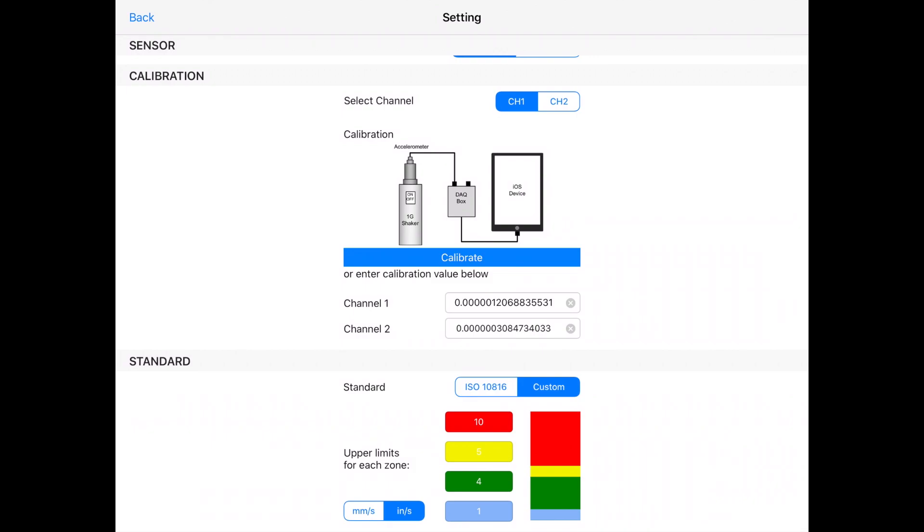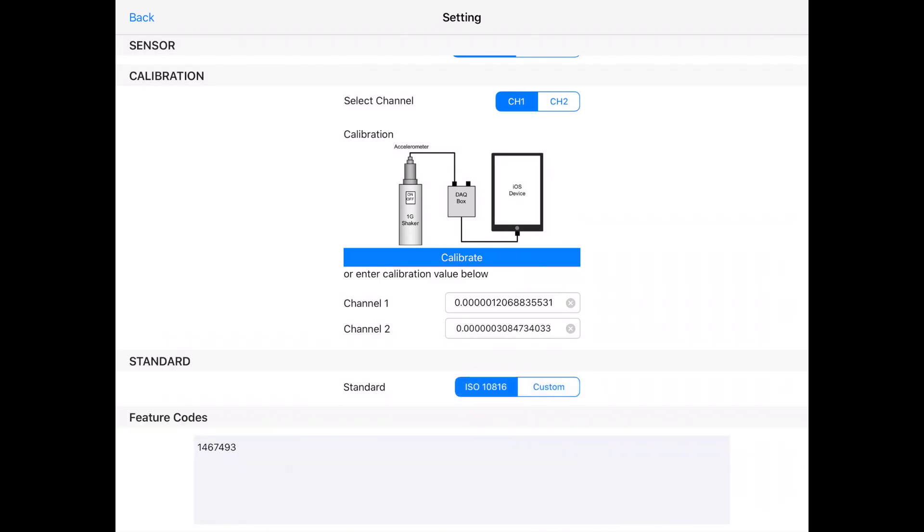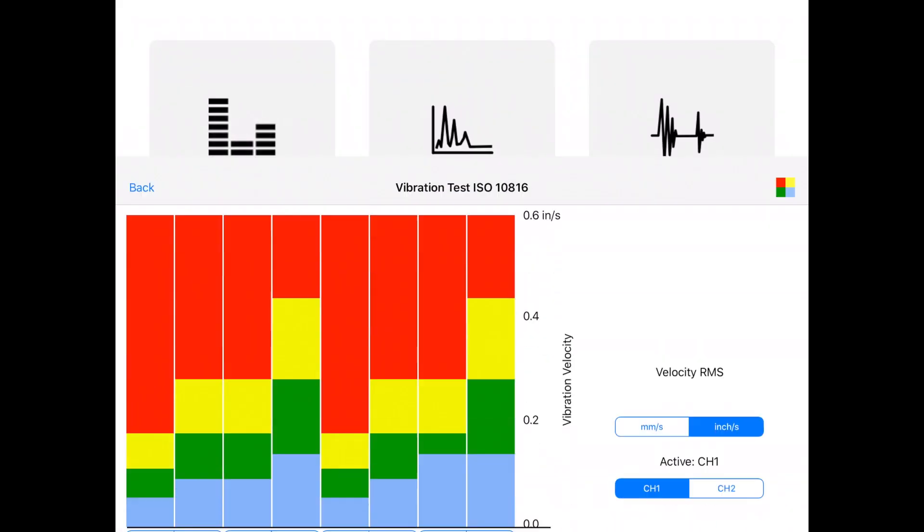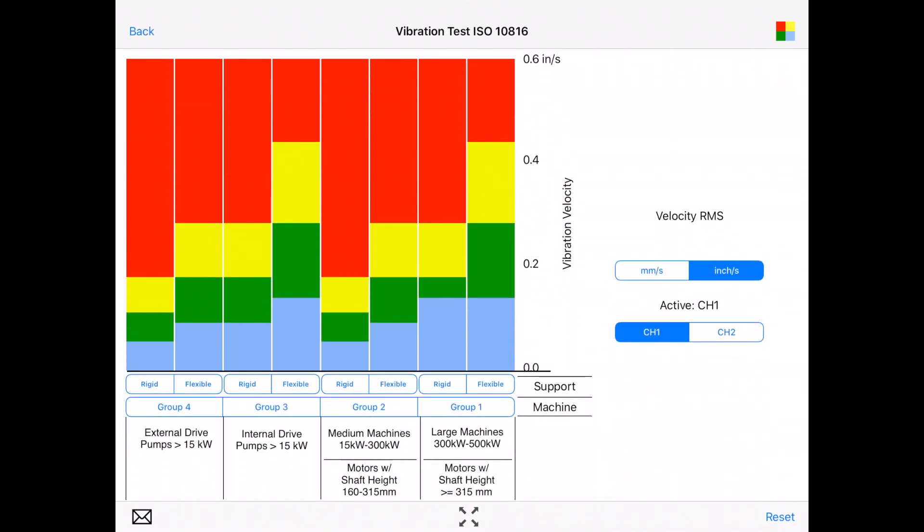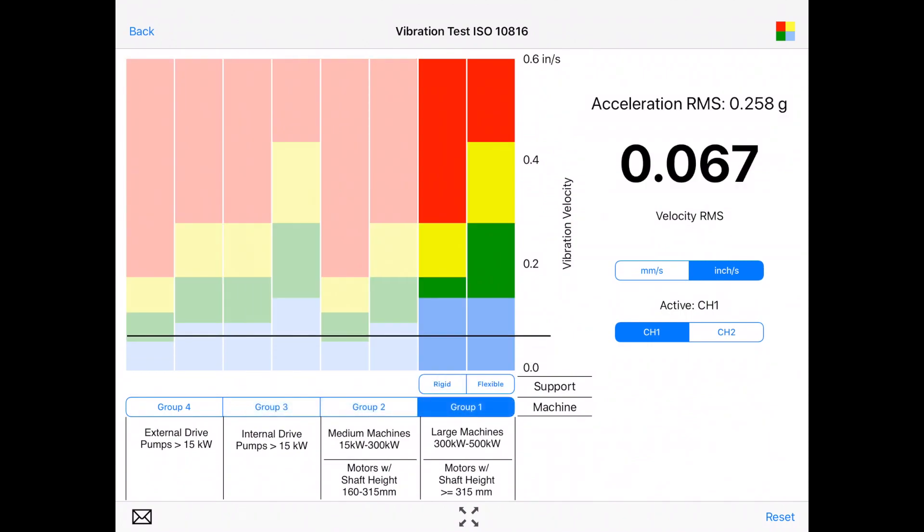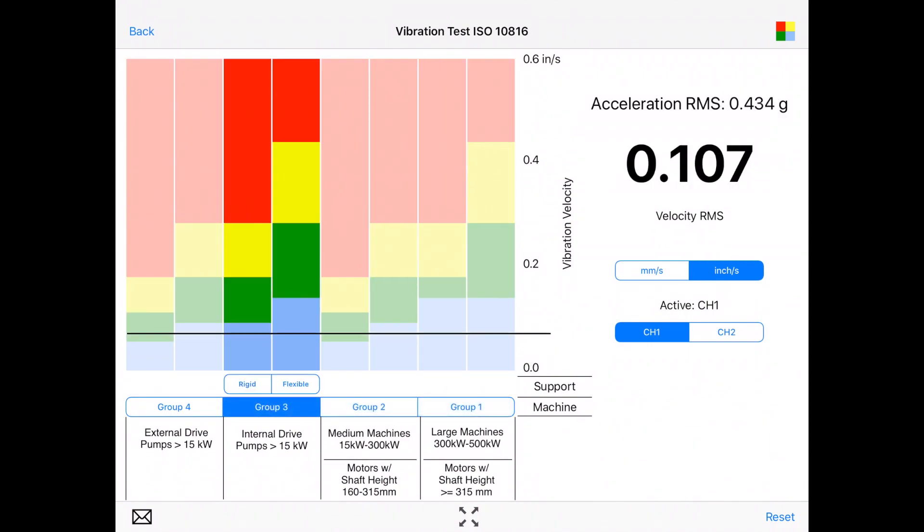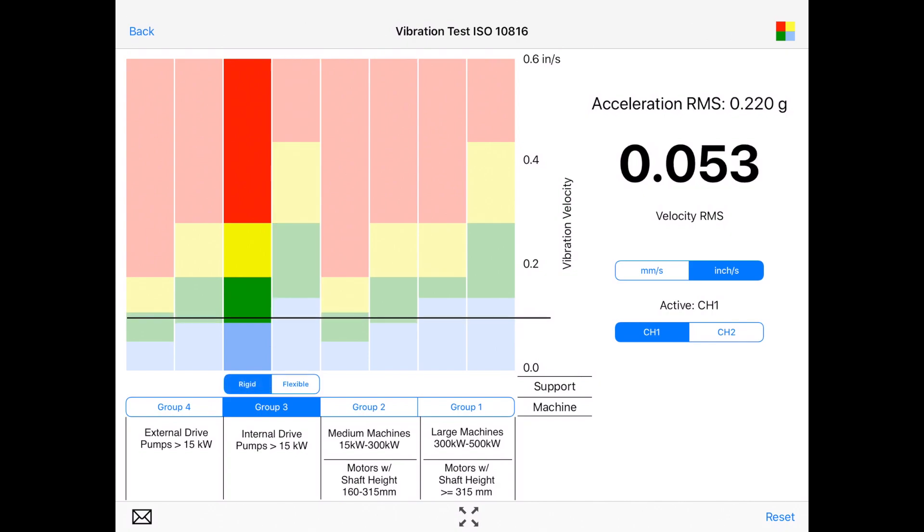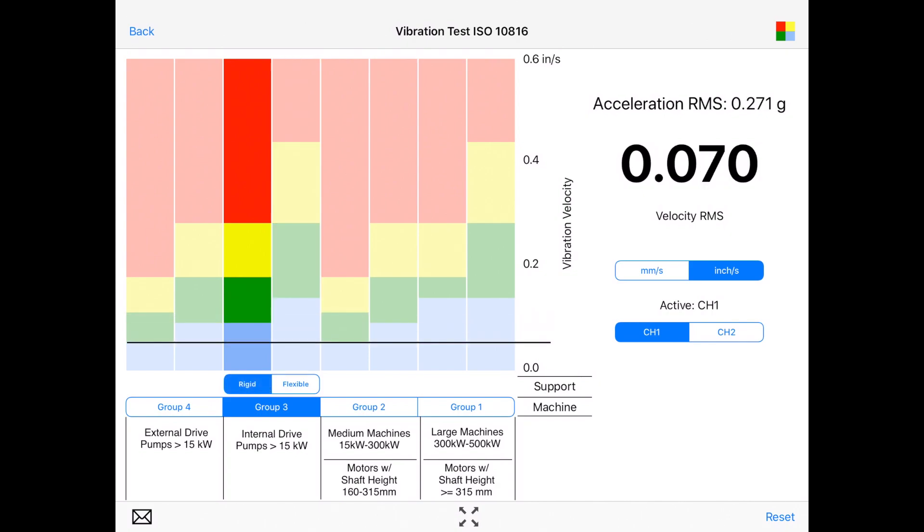Otherwise, you can enter the threshold for those regions of red, yellow, green, and blue. If I select ISO and go back here to vibration meter, you can select the group of the machine, that's group three, and then you can select foundation rigid.